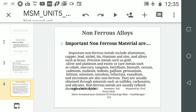What is the importance of non-ferrous material? The most important non-ferrous materials are aluminium, copper, lead, nickel, tin, titanium, and zinc. Their alloys are also classified as non-ferrous materials.